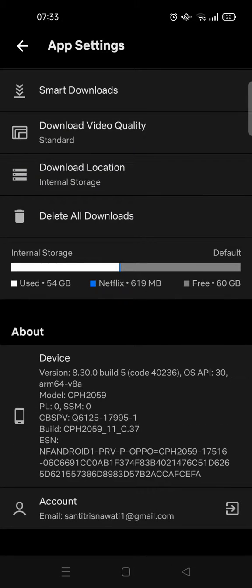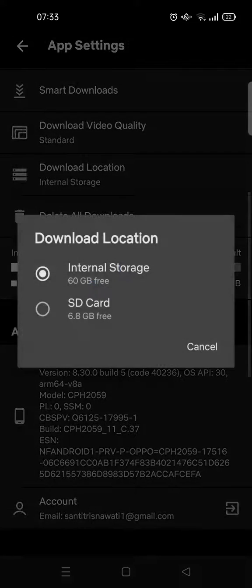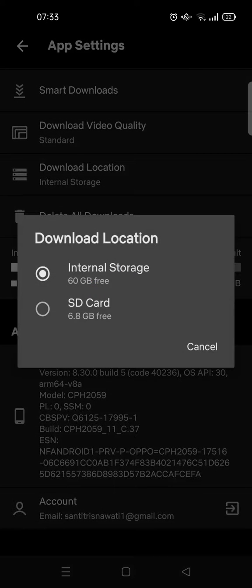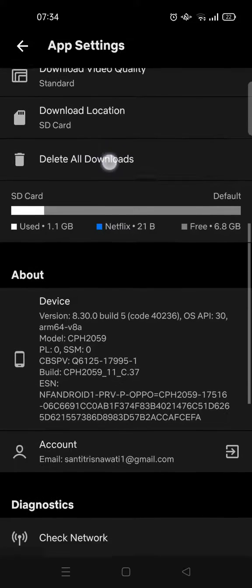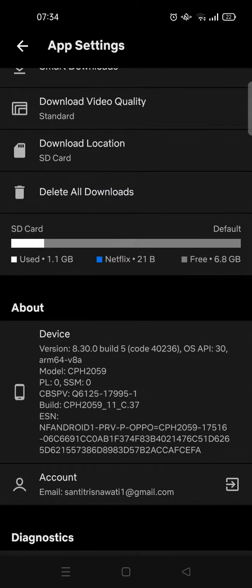...see, the default setting is Internal Storage, and I'm going to change it into SD card. So just click on the Download Location here and then click on SD Card like that, and it will automatically change into SD card.